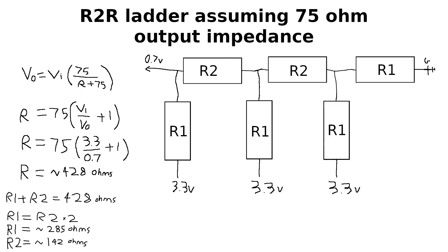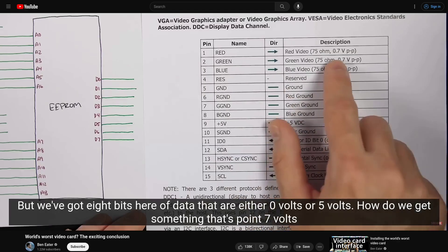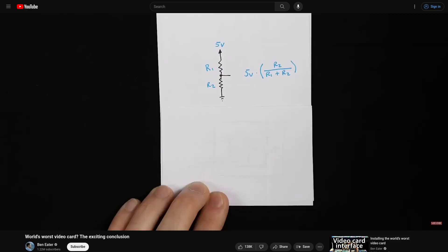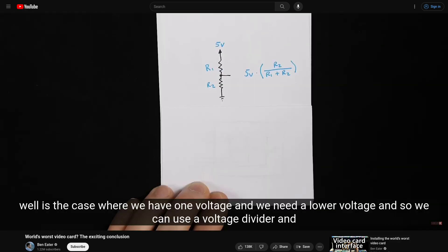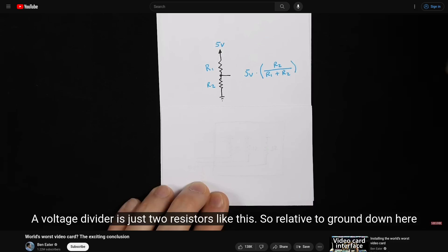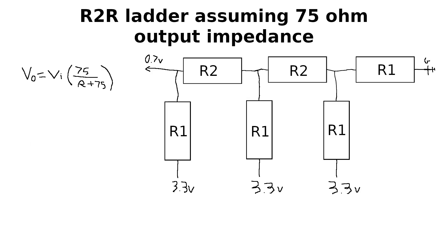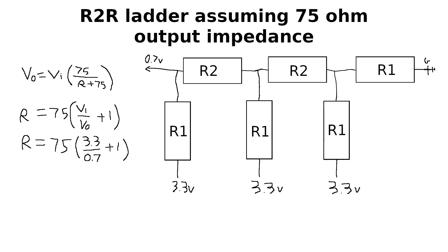Figuring out what value resistors you need involves a little bit of math. I saw this formula in a Ben Eater video one time. According to that, if we plug in the 75 ohm output impedance from a VGA signal, and we consider that a 3.3 volt signal is being inputted, and I want there to be 0.7 volts as output, that works out to about 428 ohms.